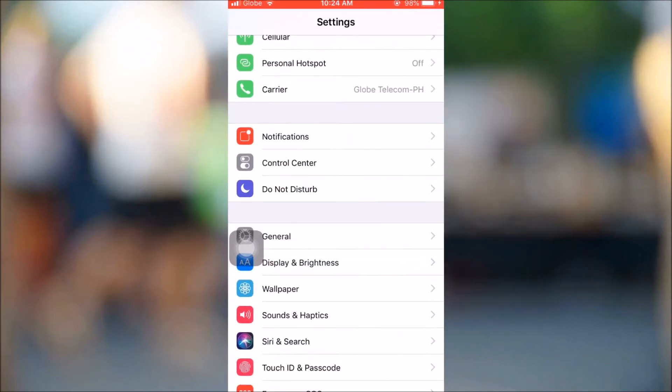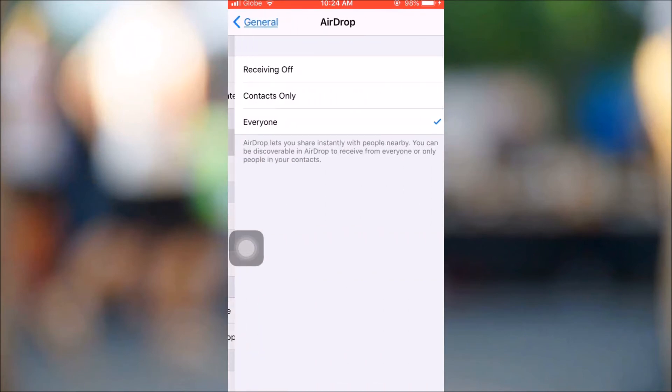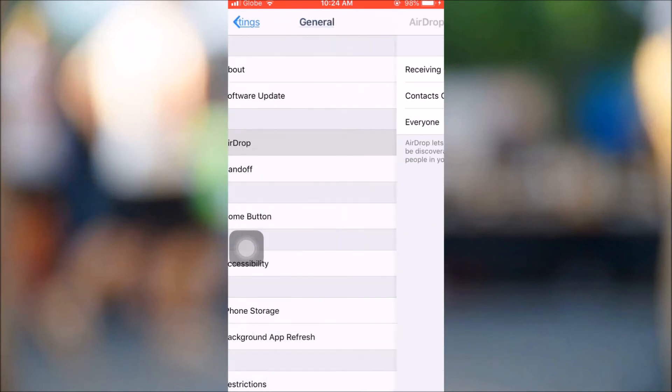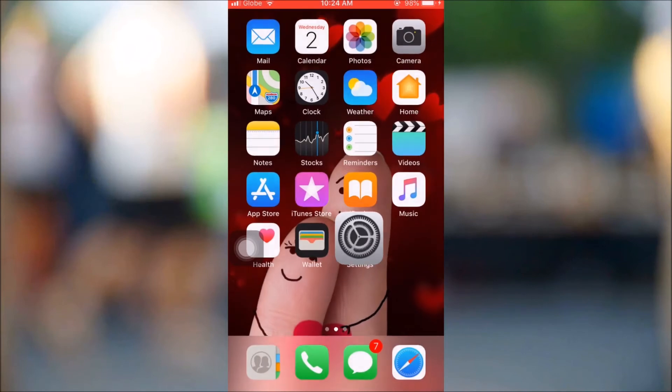Go to your iPad settings and then click on General and then set your AirDrop to Everyone or Contacts Only.